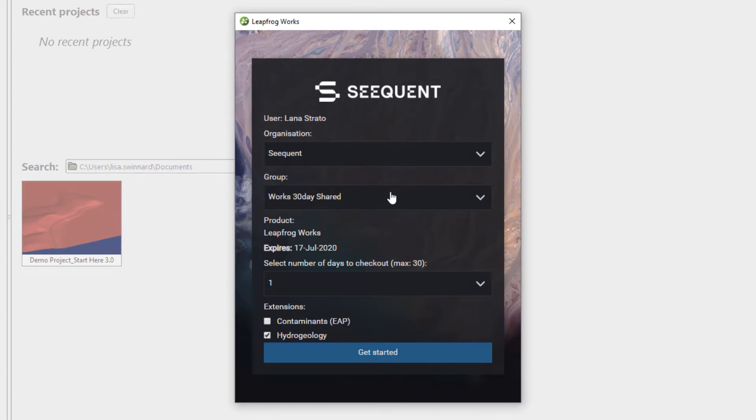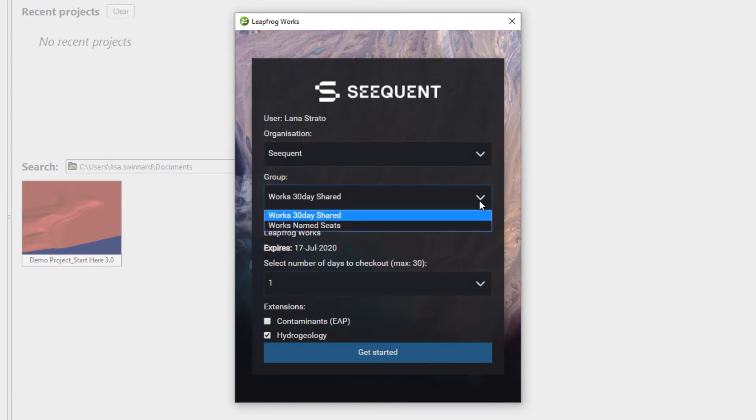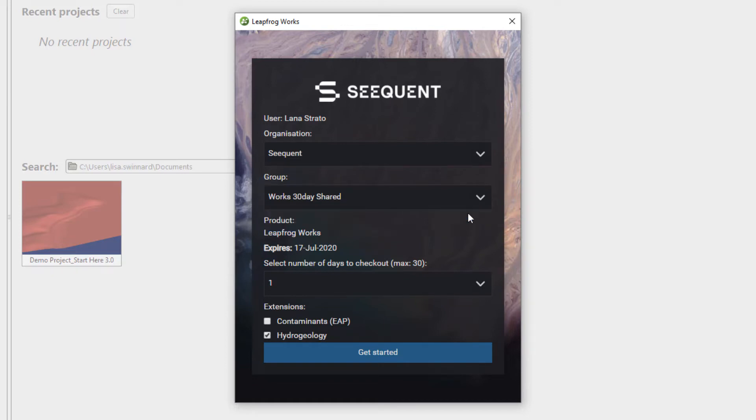At the start of each session, you will be presented with a window where you can select the organization and group you wish to consume from, and the solution kits you require for the session. If you have just registered, you will typically only see one organization and group.